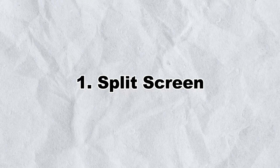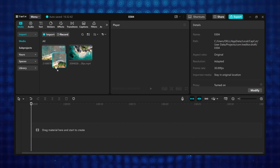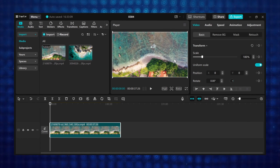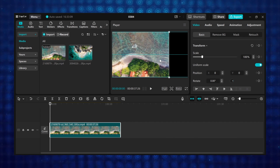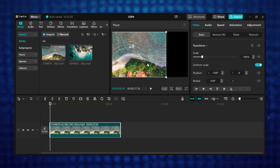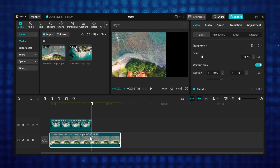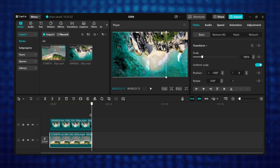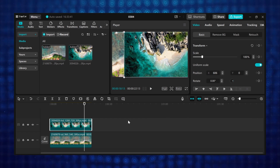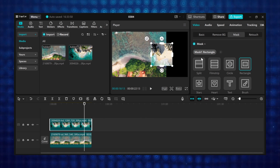Tutorial 1: Split screen. I will be using two videos — add one to the timeline. Now position where you want it to appear in the video on the preview window, so I will move mine to the left a bit. Now add the second video to the timeline, then trim your videos and move the second video to the right a bit. Under the video tab, go to mask, click on add mask, then select split.